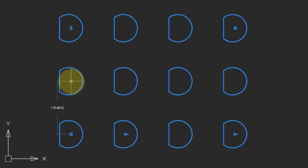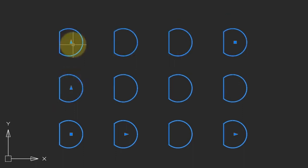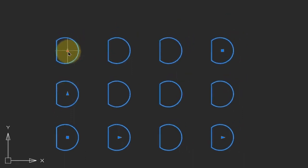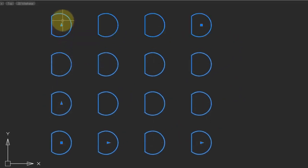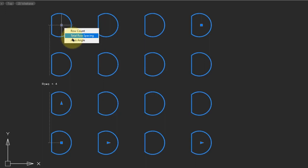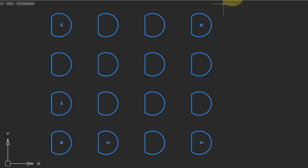This grip lets you specify the spacing between rows in absolute numbers. So I can change that to 100. The other row grip lets you change the row count. So I'm going to grab it and increase it to have more rows. And then as well, there's total row spacing. Which means if you want all the rows to fit into a specific space, you can specify that. And again, do the axis angle as we showed earlier with columns.